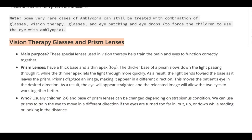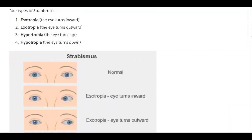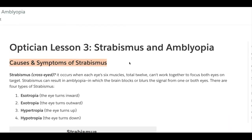That is strabismus and amblyopia. If you liked this video, please leave a thumbs up and subscribe. I'll see you in Lesson 4. Thank you.